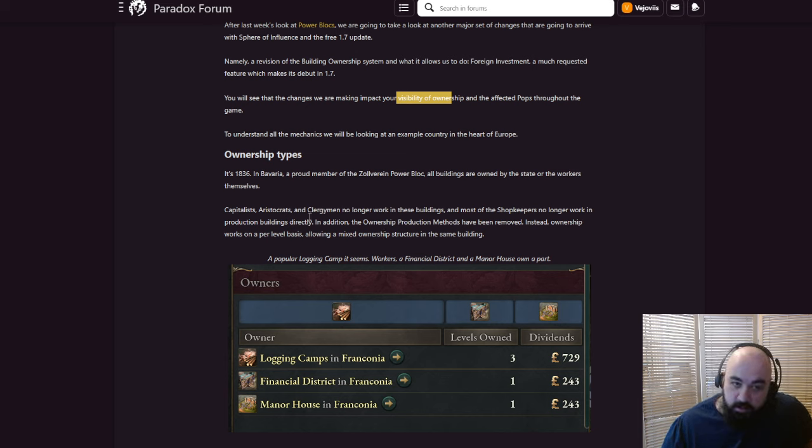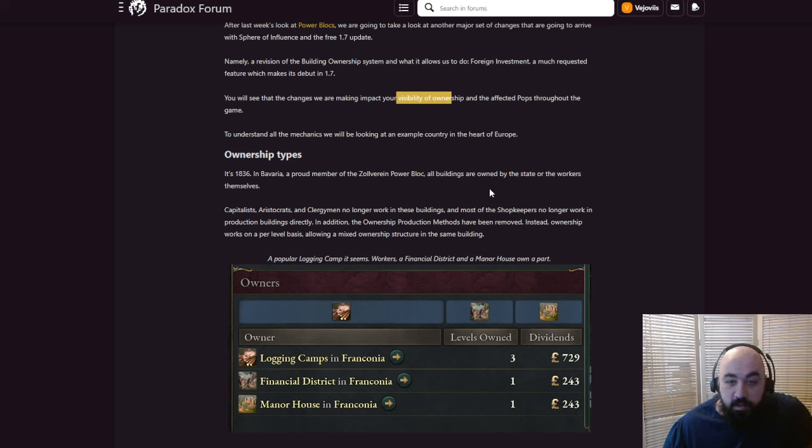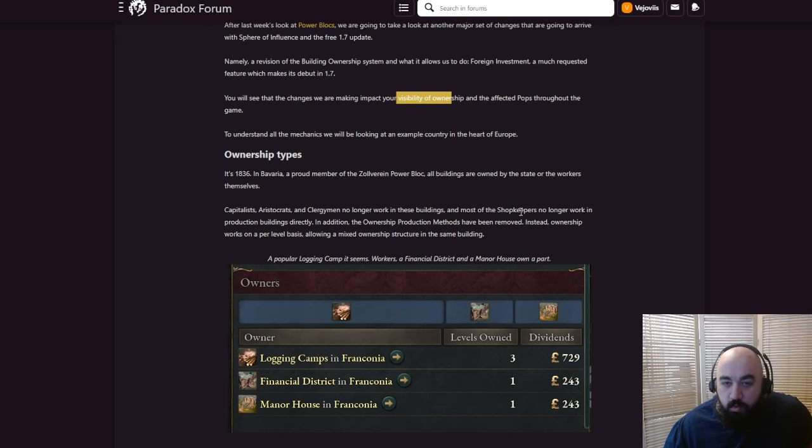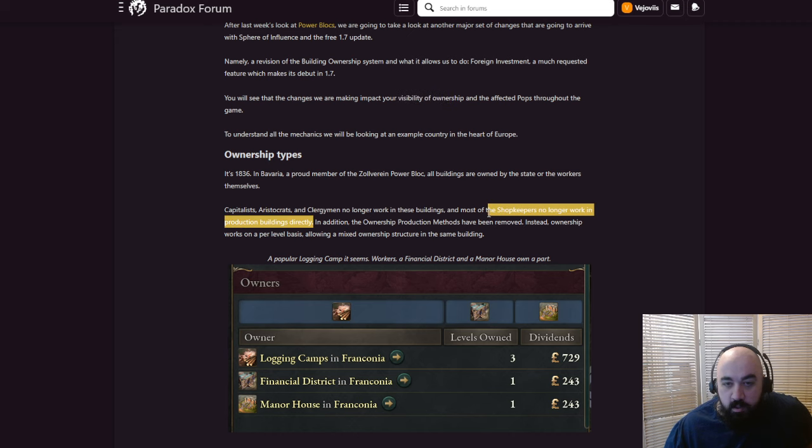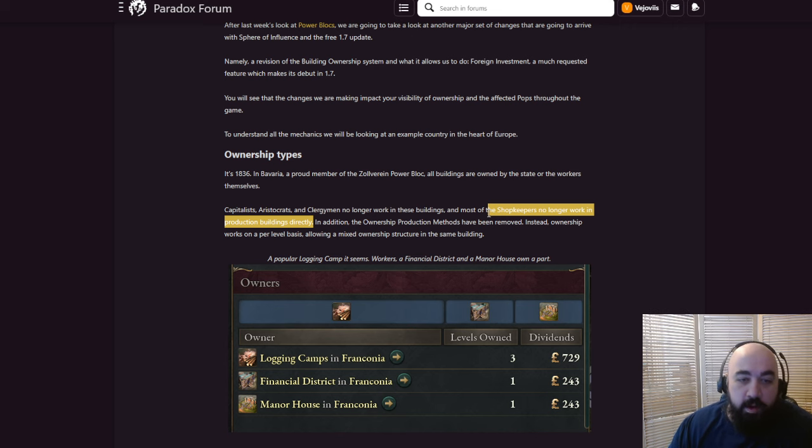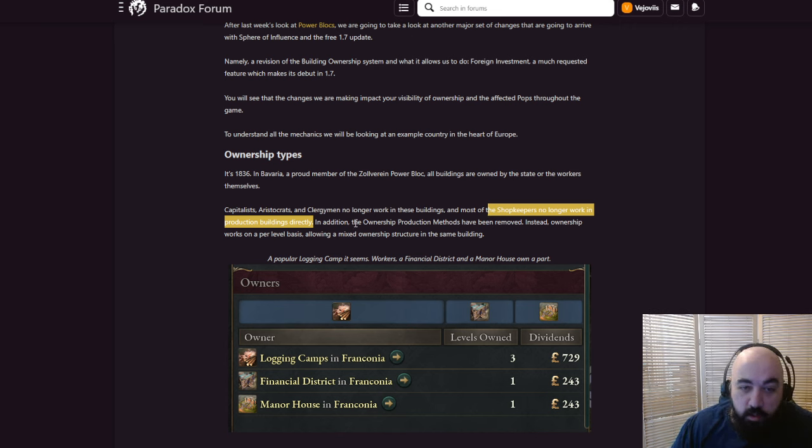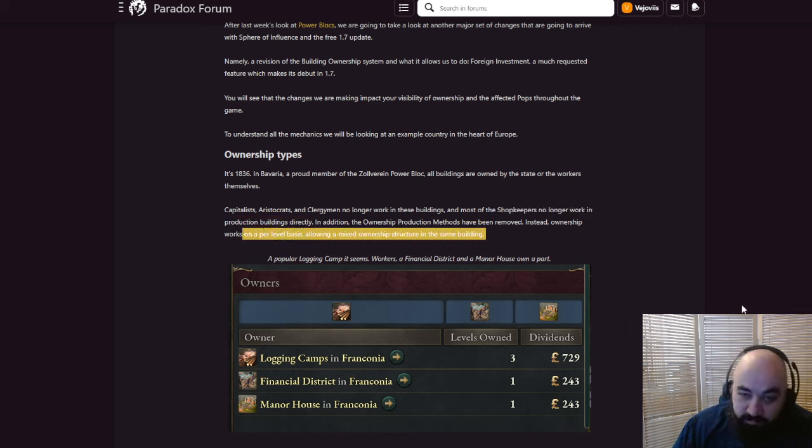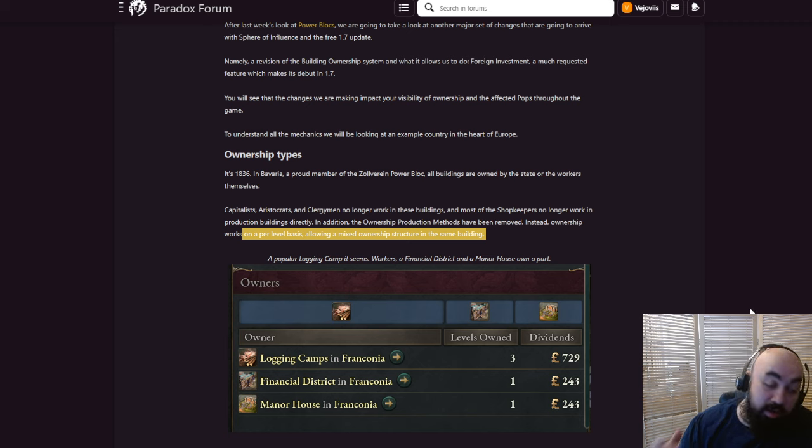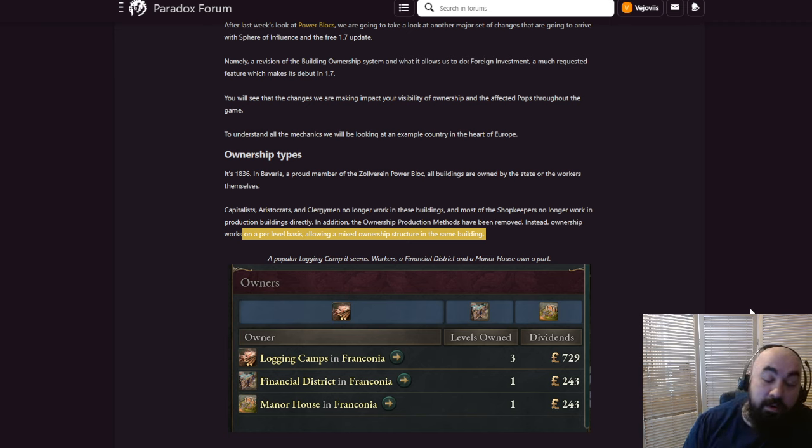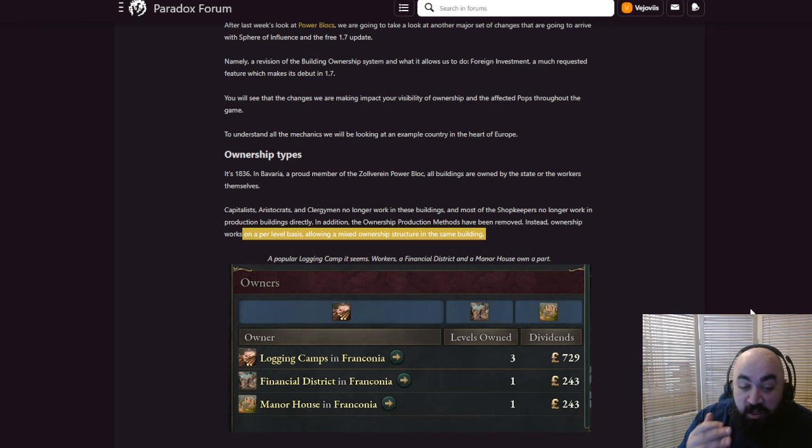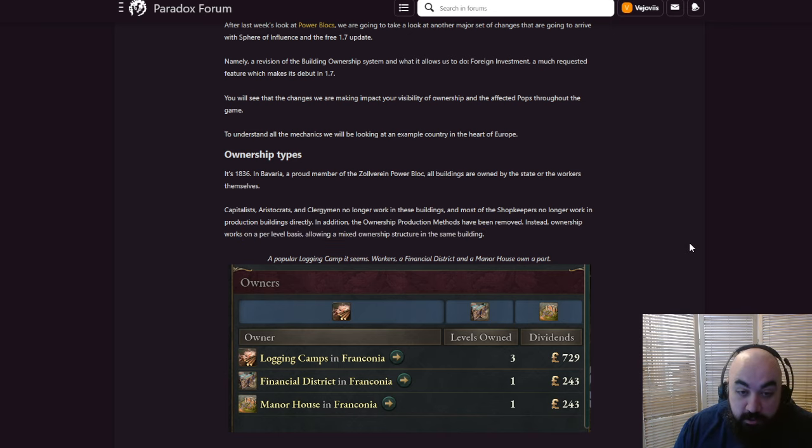It's 1836 in Bavaria, a proud member of the Zollverein power block. All buildings are owned by the states or the workers themselves. Capitalists, aristocrats, or clergymen no longer work in these buildings directly. In addition, the ownership production methods have been removed. Instead, ownership works on a per-level basis, allowing mixed ownership structure in the same building. So you might have something where some amount of them are state-owned, some are owned by capitalists. The ownership will be split in a bunch of different ways.